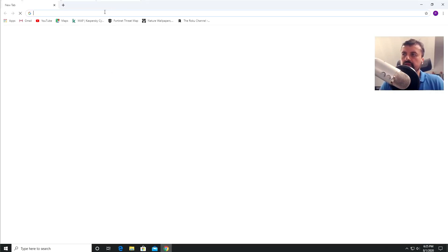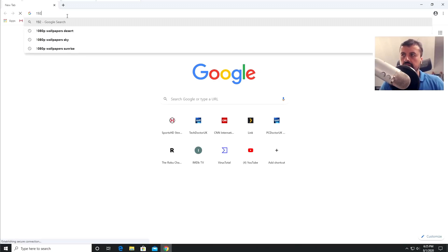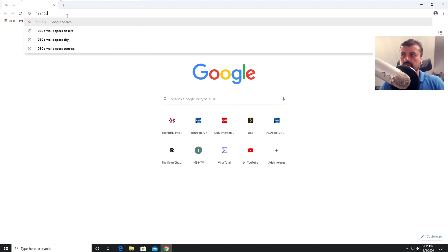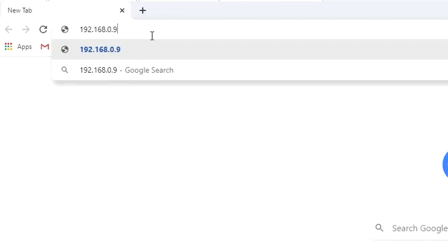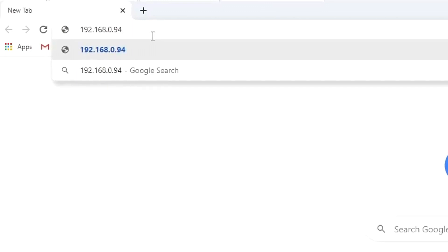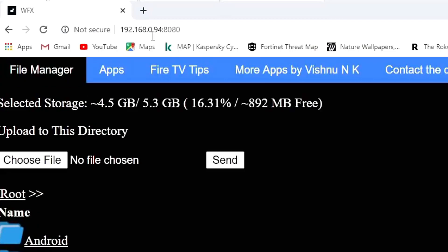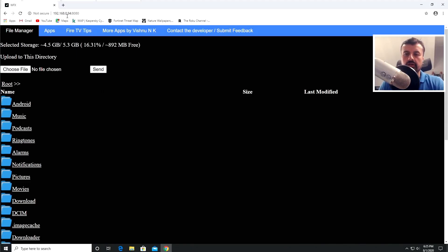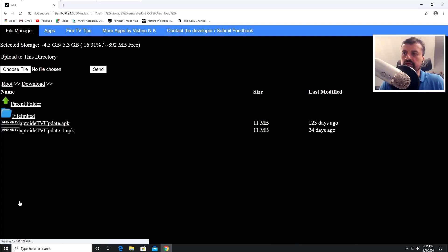I should be able to access my Fire Stick internal storage. So let's now open up a browser. And the address we're going to type in is the address of my Fire Stick on port 8080. So let's type that in: 192.168.94 on port 8080. Let's click on that. And there we are, guys. We are now browsing the internal storage of my 4K Fire Stick. I can see all of the folders. I can click on these things here. I can see the contents of those folders.